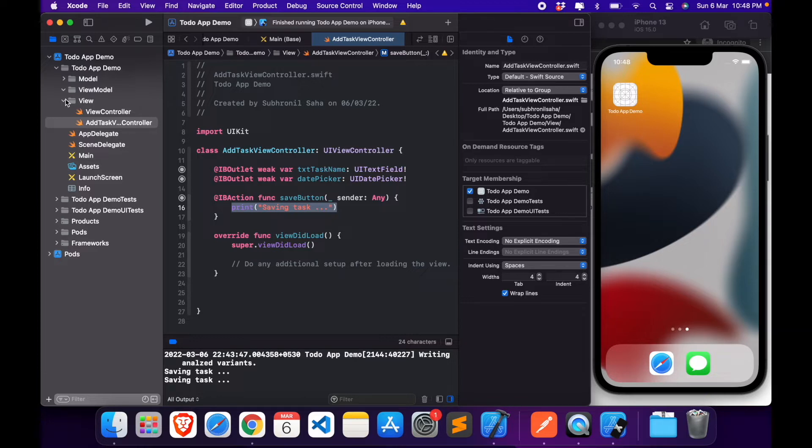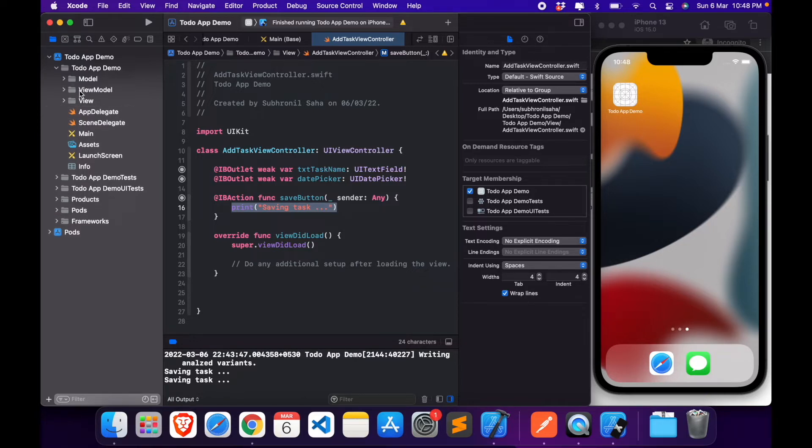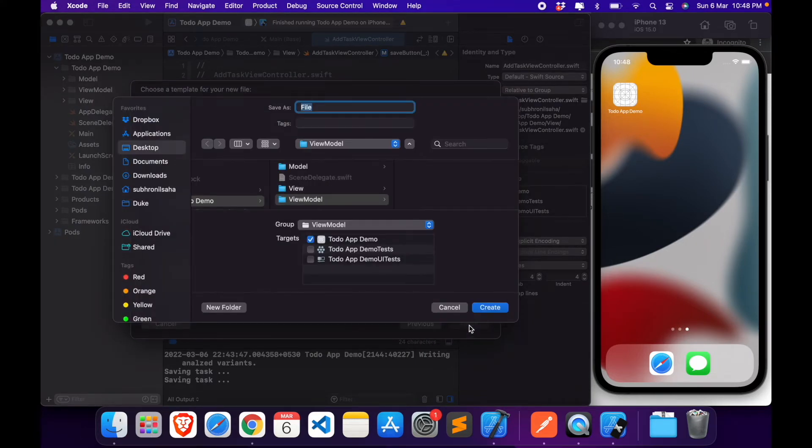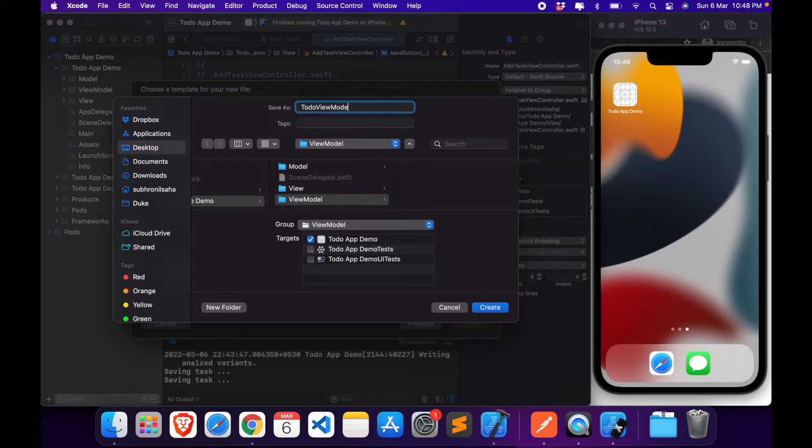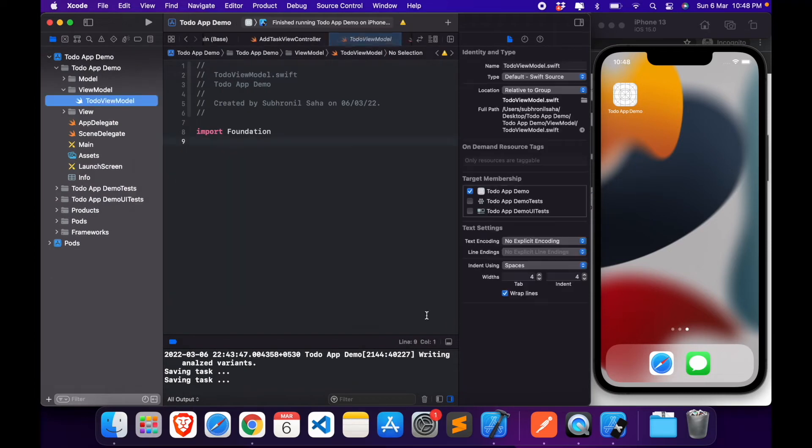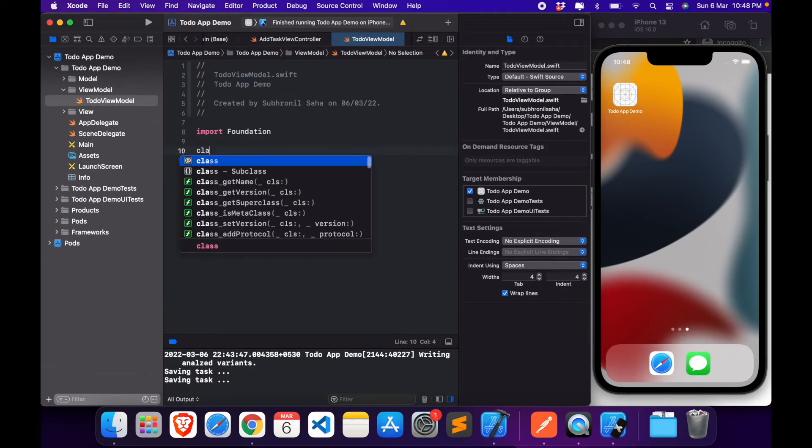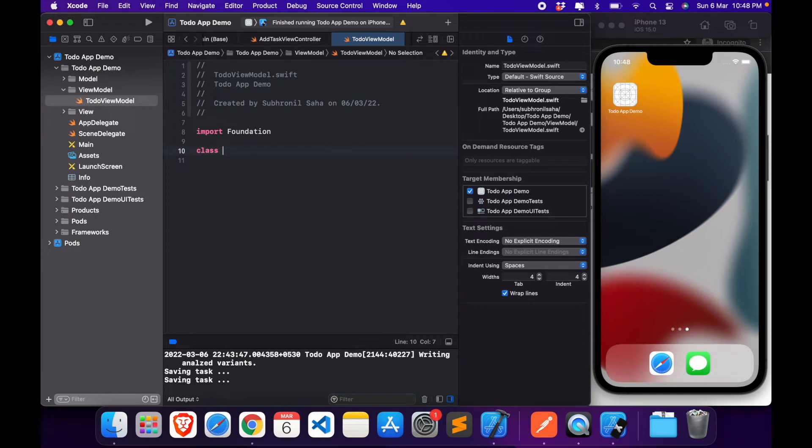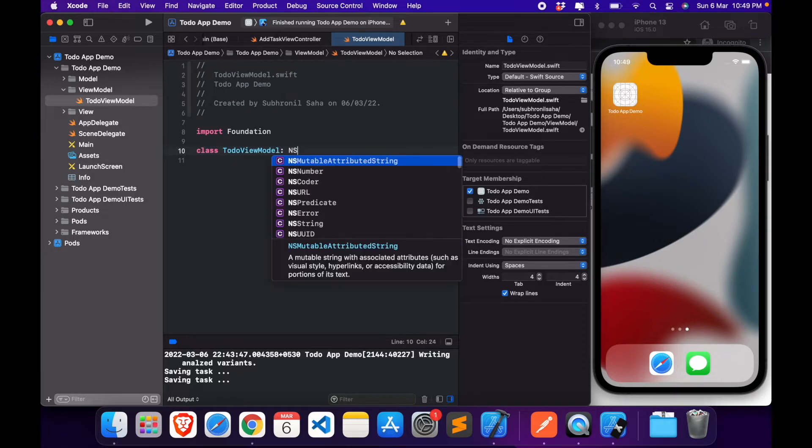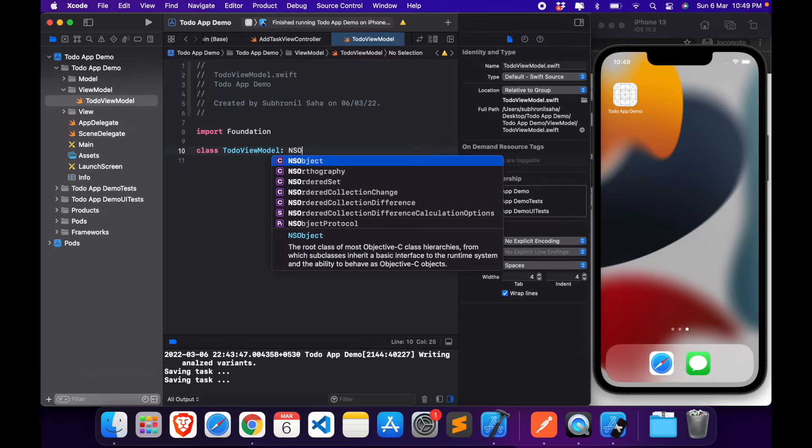Let's select view model. I'll name this ToDoViewModel. Click on create. We have our class here. Let's get a class here, ToDoViewModel, it's going to be of type NSObject.